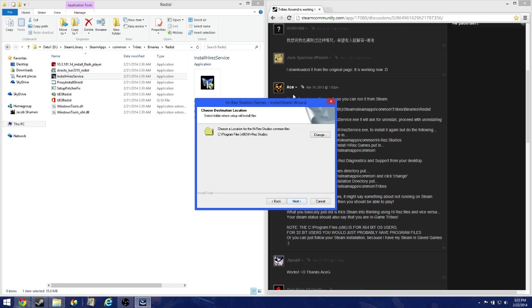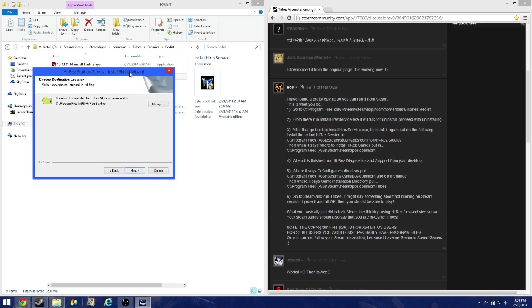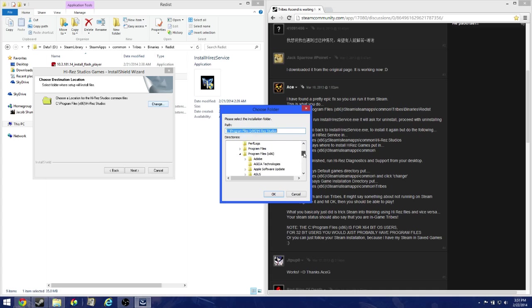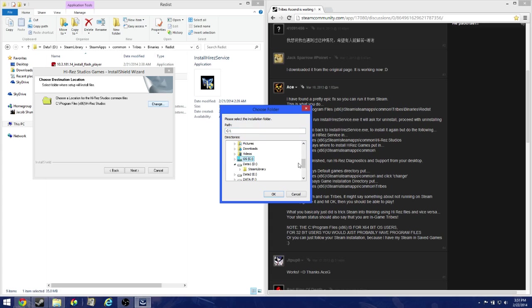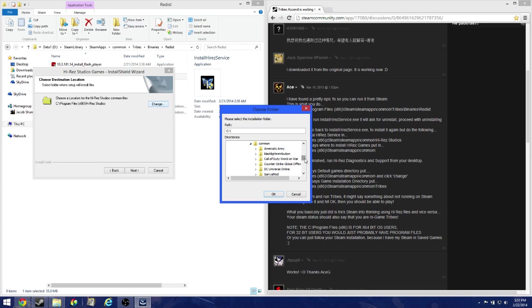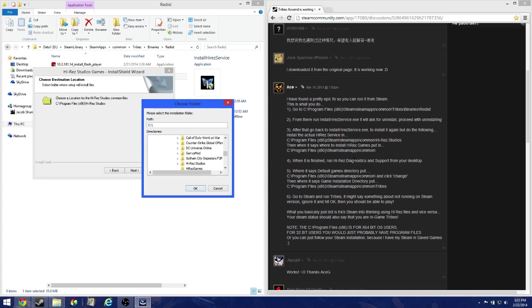Now choose the drive carefully that you want Tribes to be installed on. In this case, I'm choosing drive D, so I've got to change that. Program files, I've got to switch it from C to D. Steam library, Steam apps, common, and then high-res studios. If high-res studios doesn't exist, then just put it in manually after common. Just make sure it's that, and of course this might be different based on what drive you want it to be on.